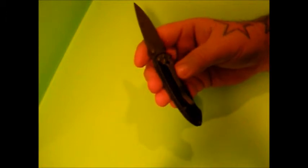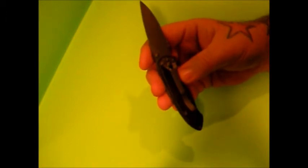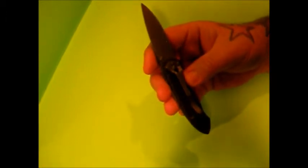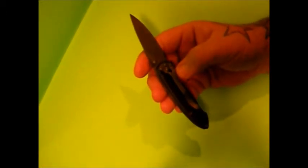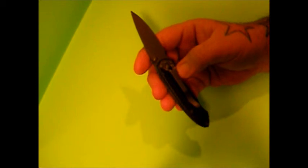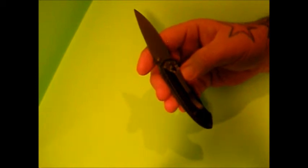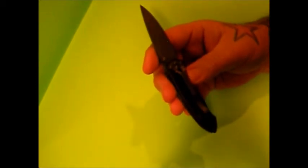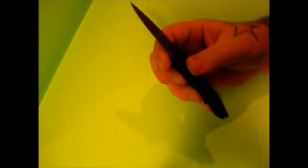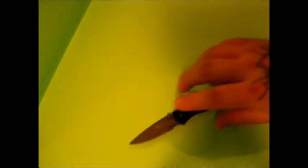Only thing I don't like about the pocket clip is it's not deep carry. I like deep carry pocket clips but I can live with this, it ain't bad. Weight is 85 grams.